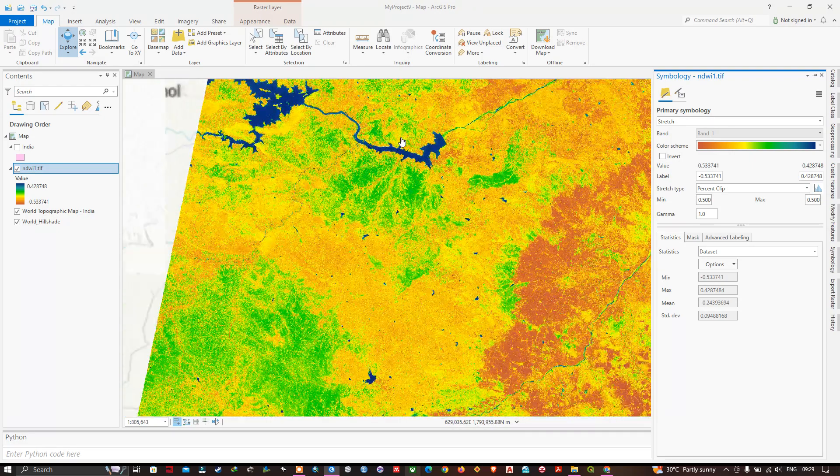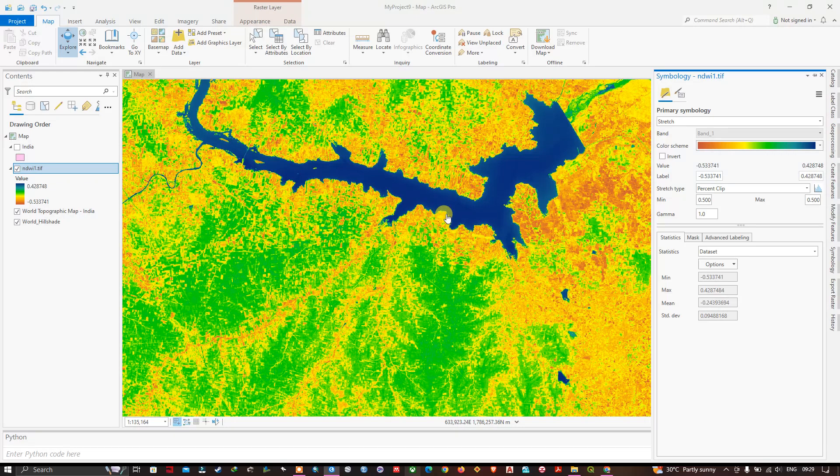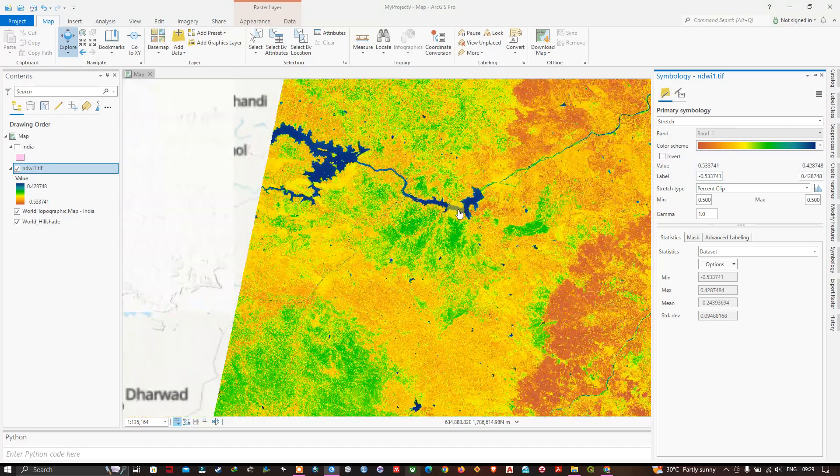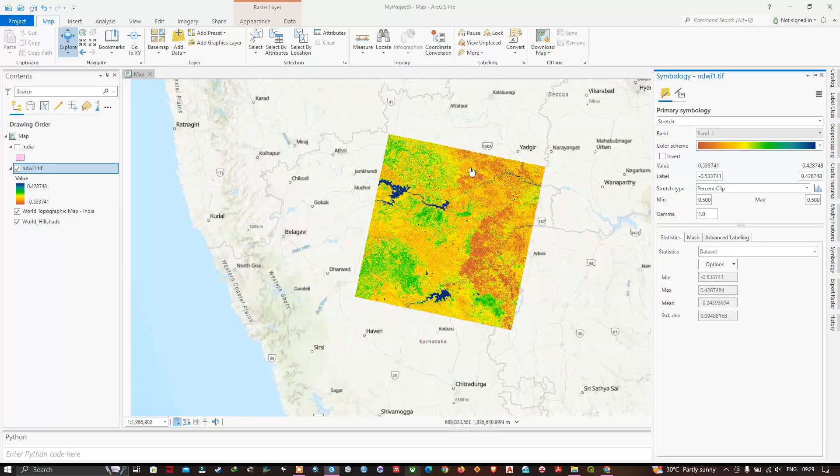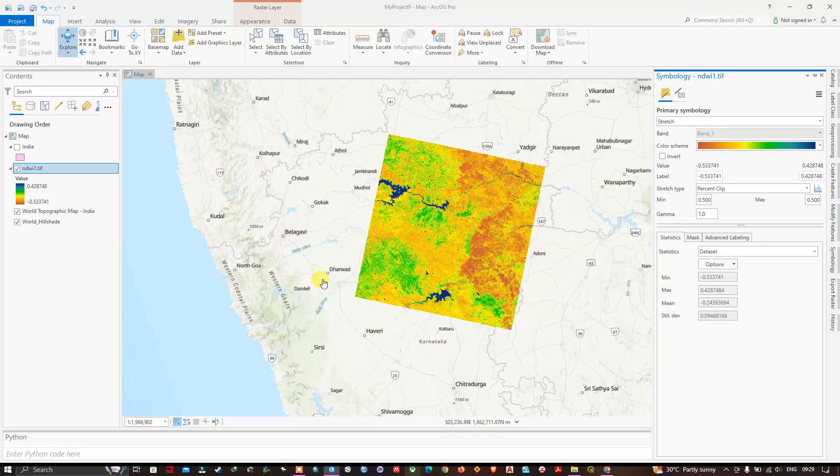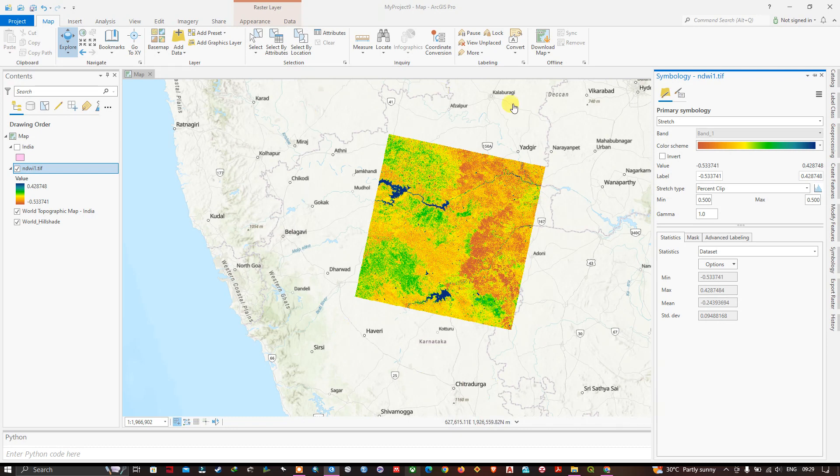The darker blues are nothing but the water bodies. So I have made a change. I have changed the image color scheme. And this is a type of work progress.